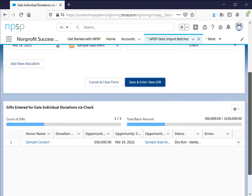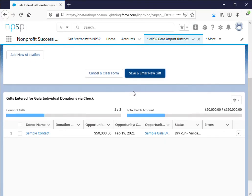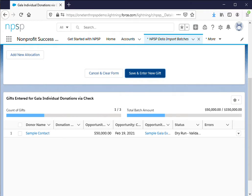Now if you scroll down this is really helpful because I entered those expected totals I can now see where I am in the counts. I have one of three and for the total batch amount I have $50,000 out of $150,000 and it will list all of the information here as well.